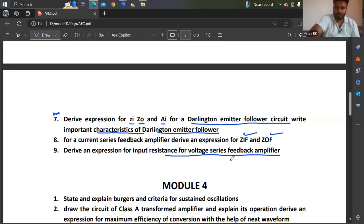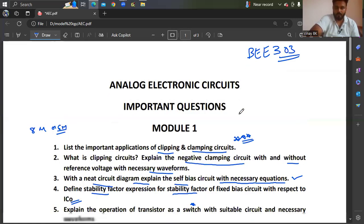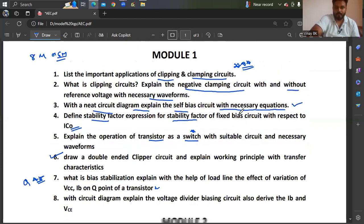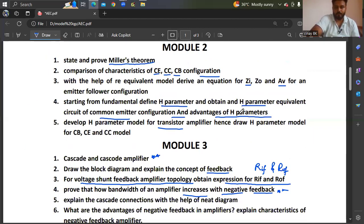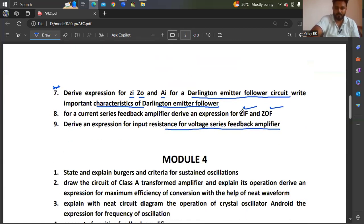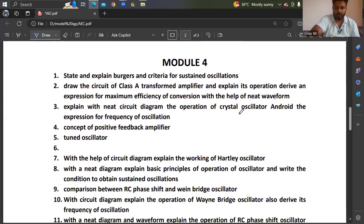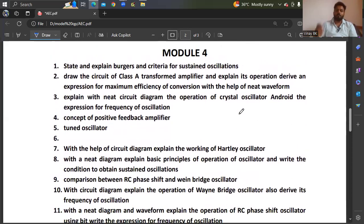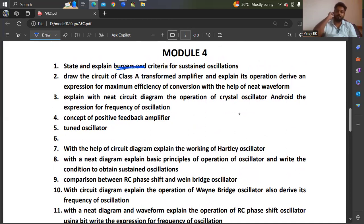You can take screenshots — it may help. Take screenshots for Module 1, Module 2, and Module 3. Now for Module 4 questions, which will help in passing AEC: state and explain the Barkhausen criteria for sustained oscillations — that you should know.